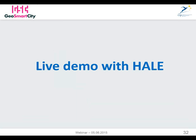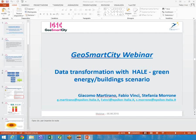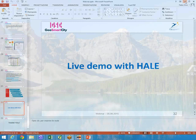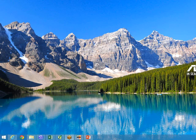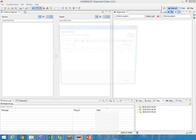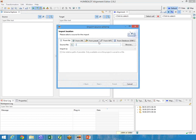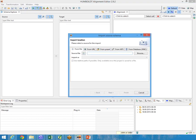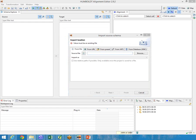Let's go with the Hale live demo. This is the workbench of Hale. The first step is loading the source schema. We have different options: we can load locally from files on our PC, we can use web resources by means of URLs, there are also presets — templates offered by Hale.